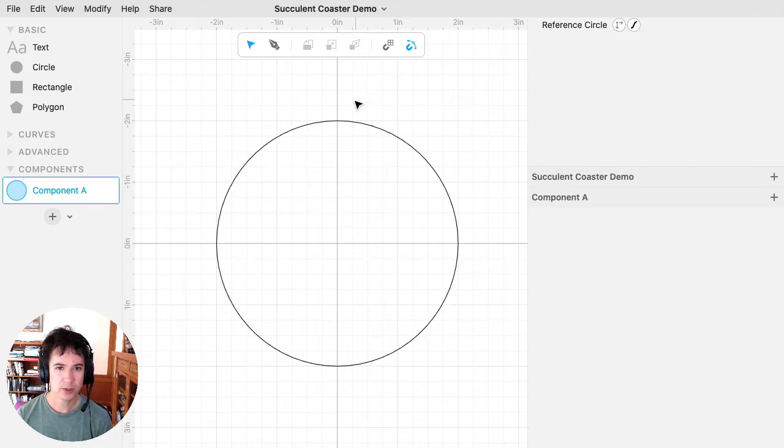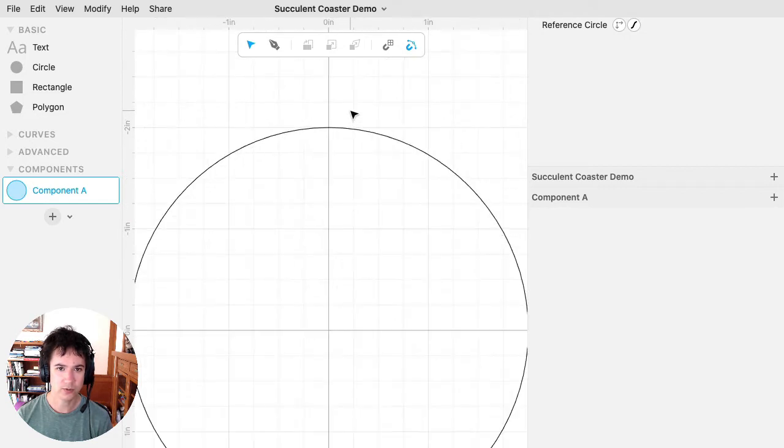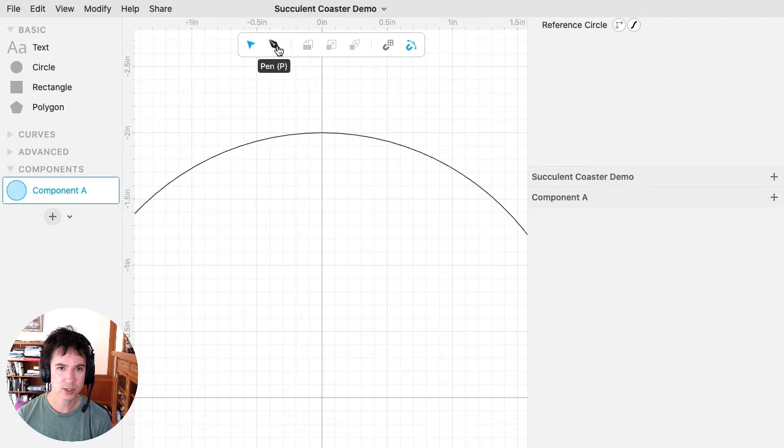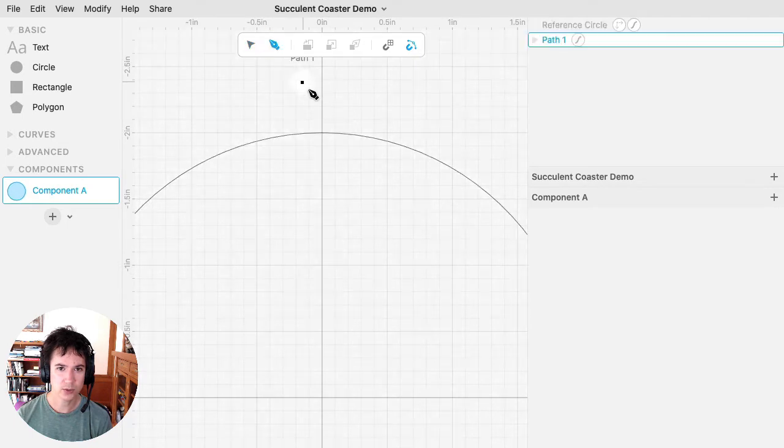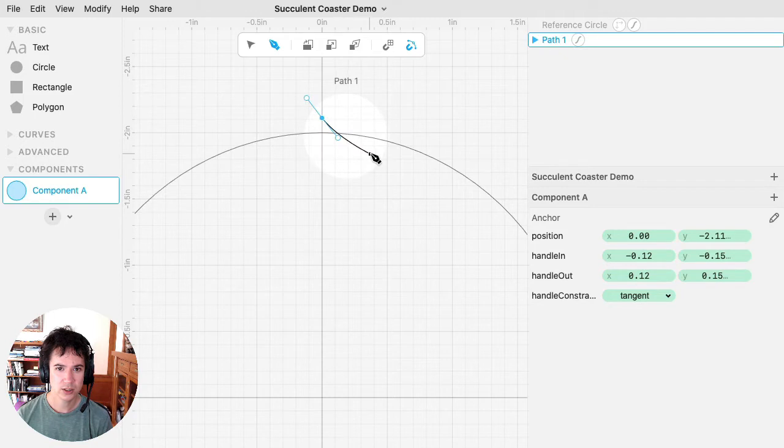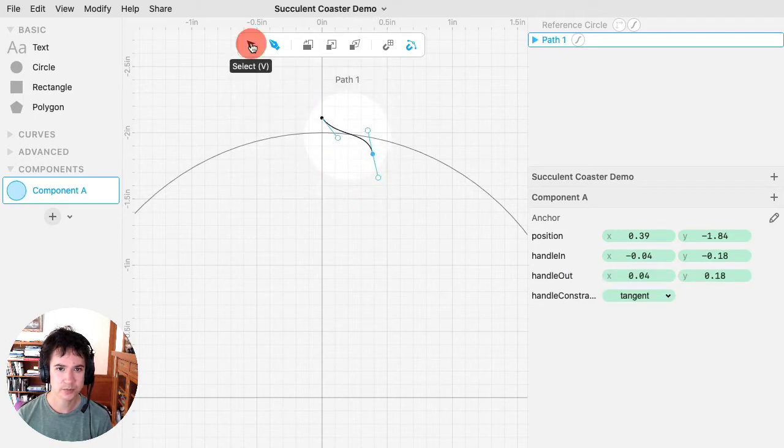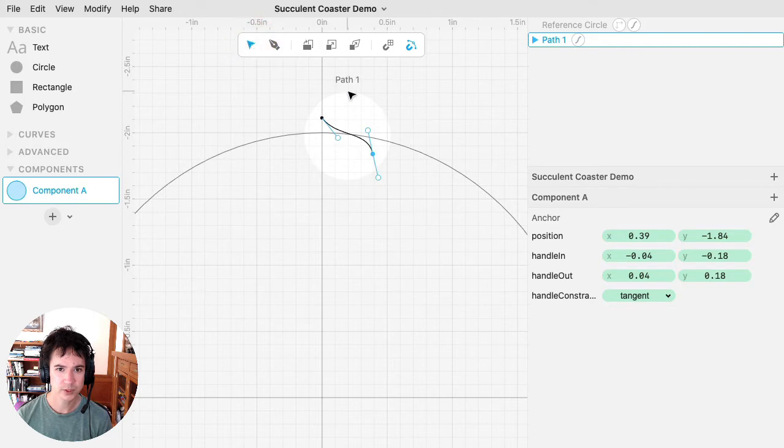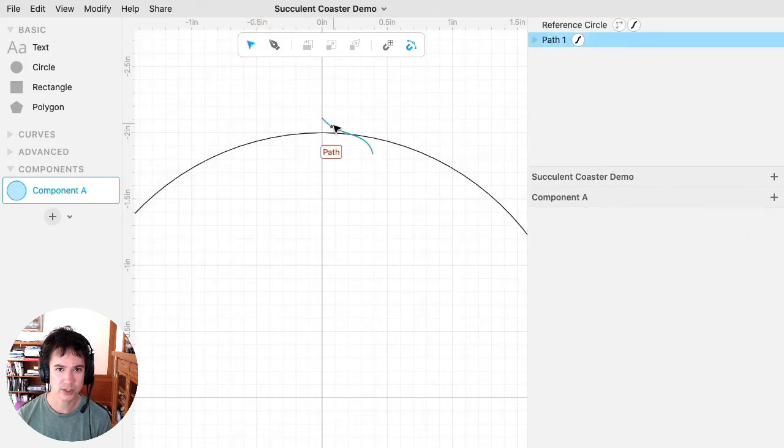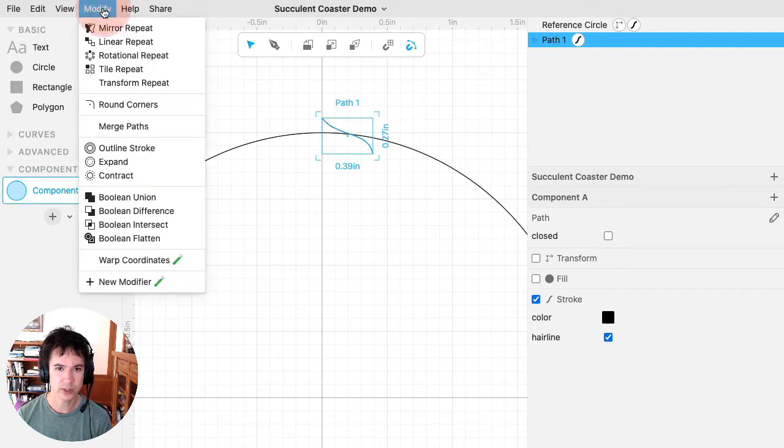And now I'm going to create the leaf, which is going to be the motif that gets repeated for this. So I'm going to use the pen tool, and I'm just going to draw a shape like that. So it's just two anchor points, it's really a simple curve, but then we'll use these modifiers to elaborate it.